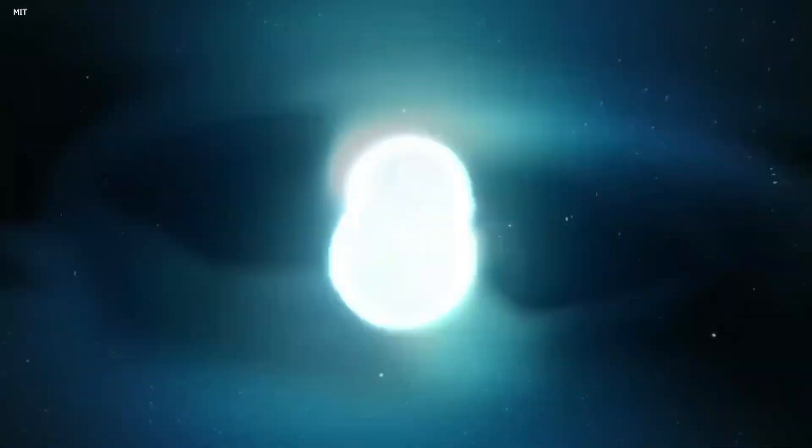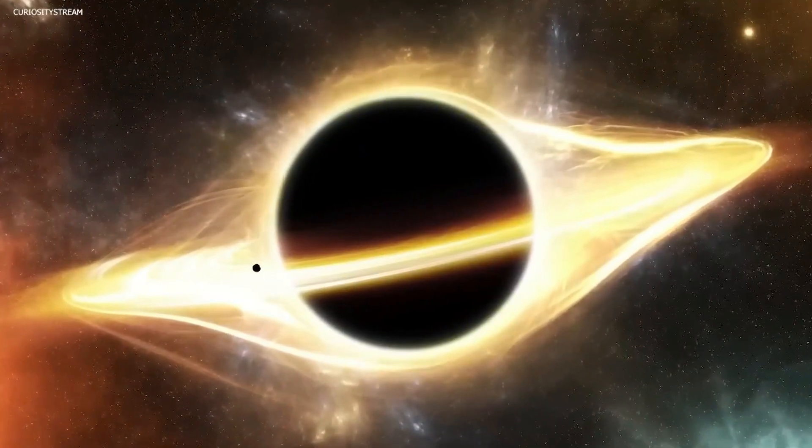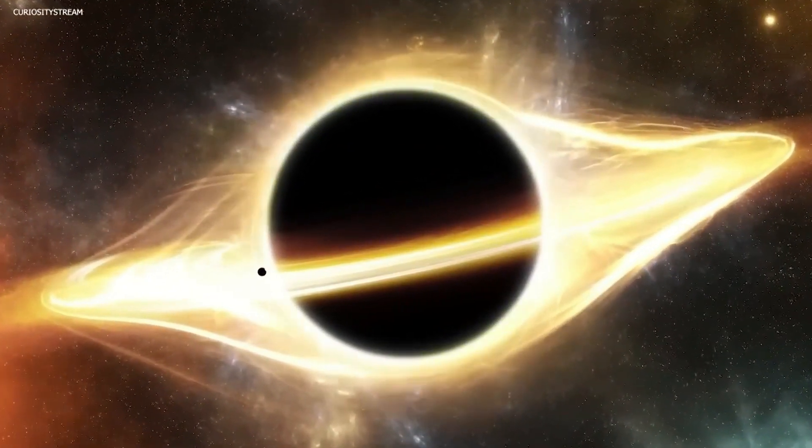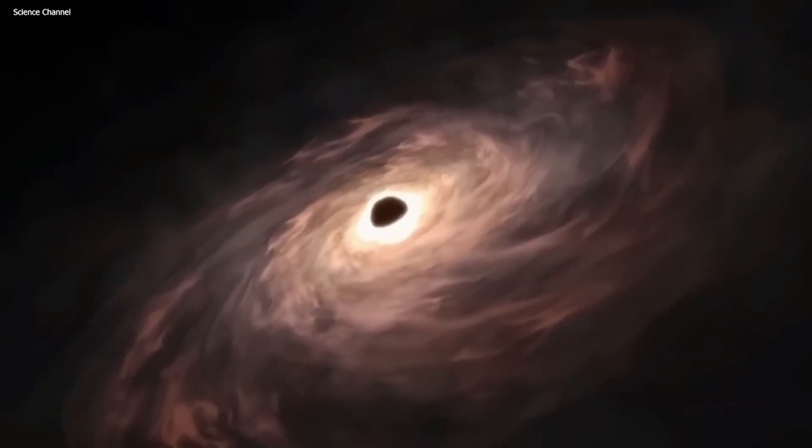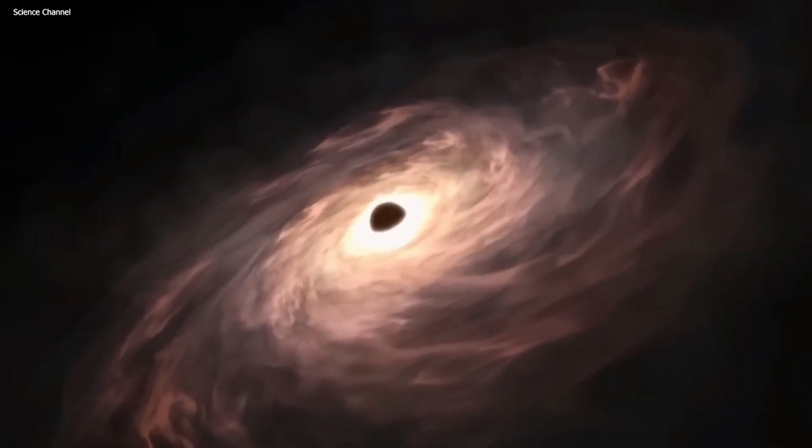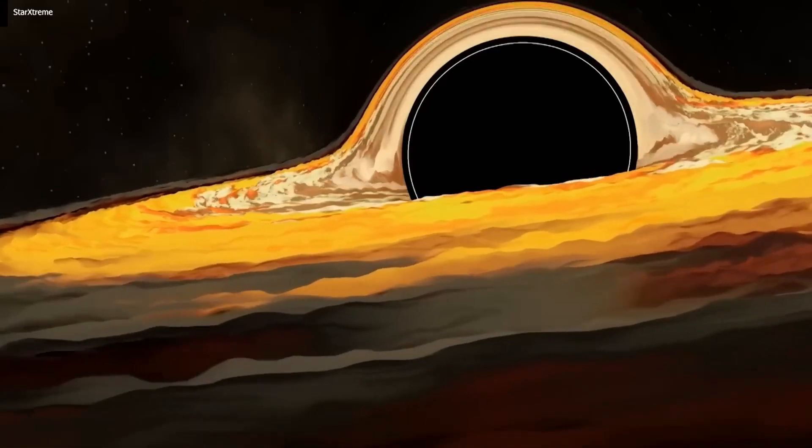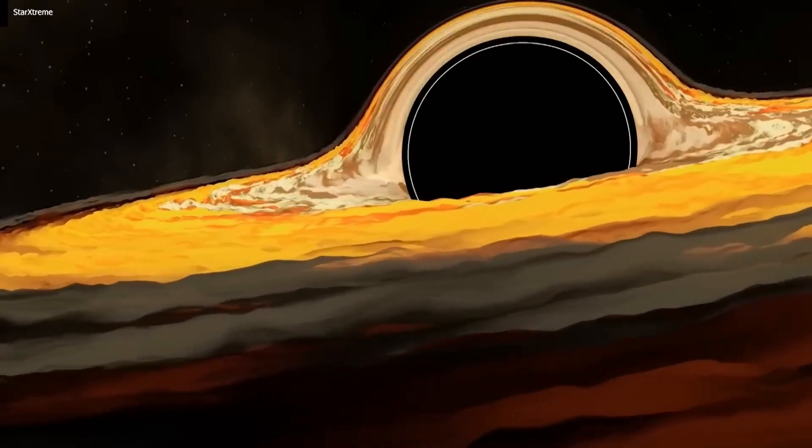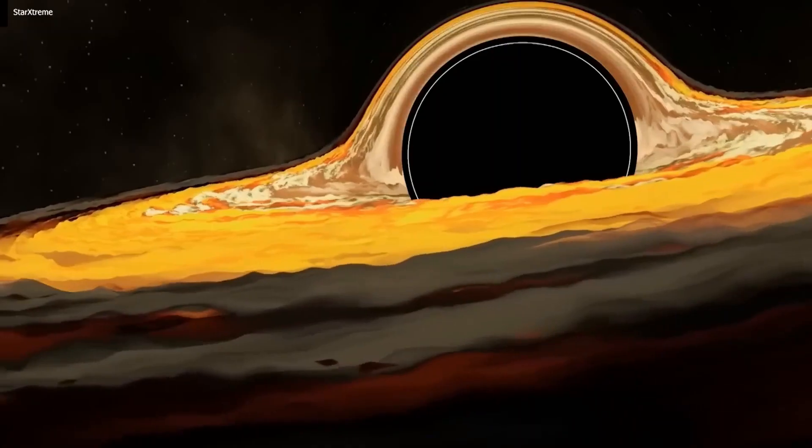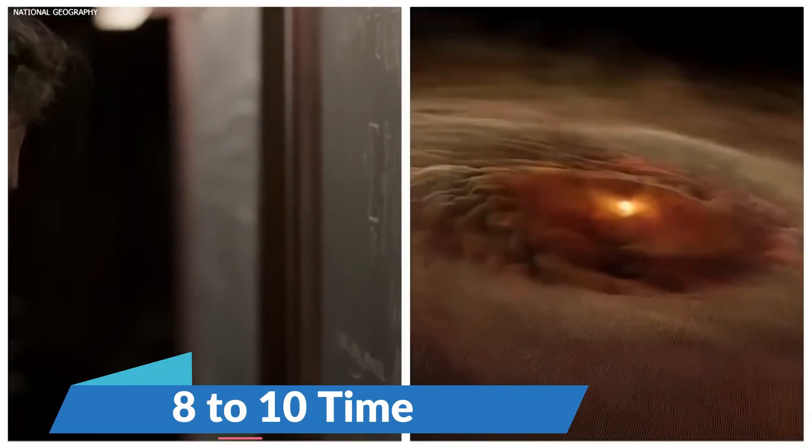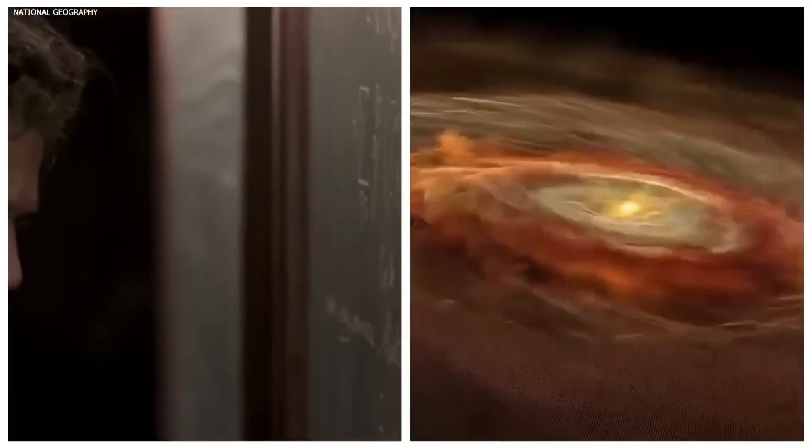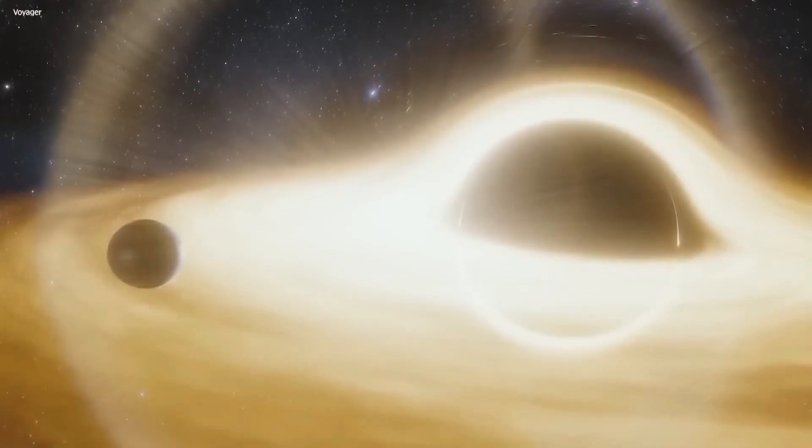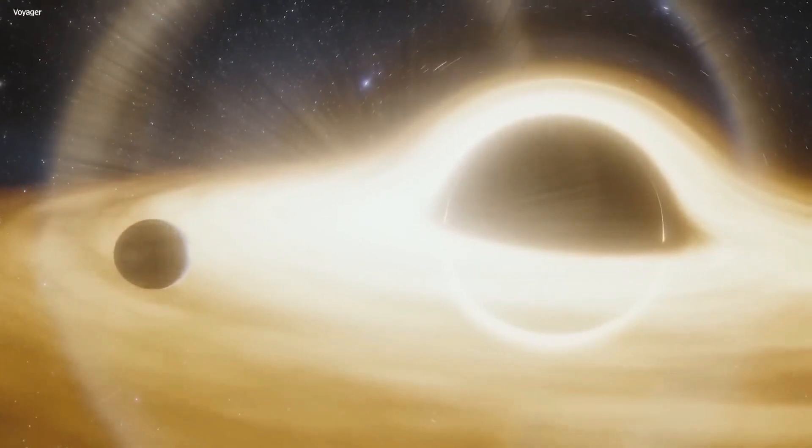How are black holes born? There are a couple of ways these cosmic enigmas come into existence. One route to black holes involves massive stars reaching the end of their lives. Stars more substantial than 8 to 10 times the mass of our sun eventually run out of fuel, and when this happens,